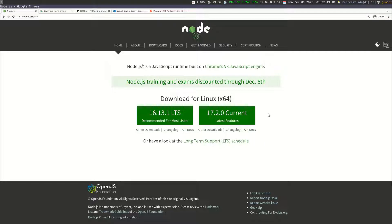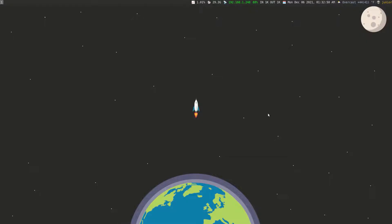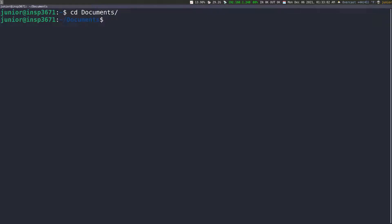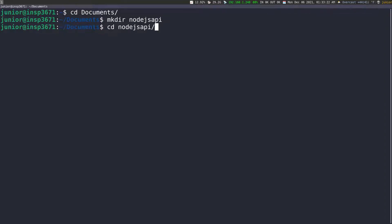I'm going to close this browser, open my terminal, and zoom in a little. I'm going to navigate to the folder where I want to create the project — that's going to be my Documents. In there, I'm going to create another folder using mkdir, and that's going to be called node.js API. Then I'm going to go inside of this folder, and you can see that this folder is empty.